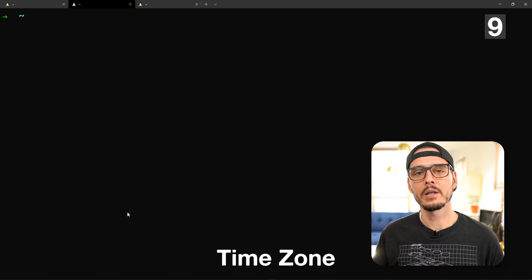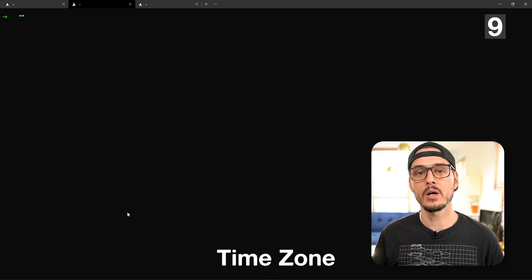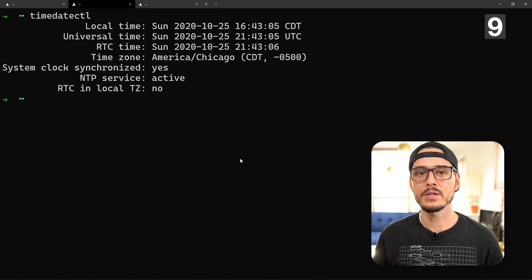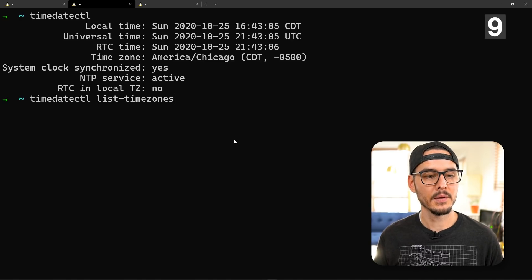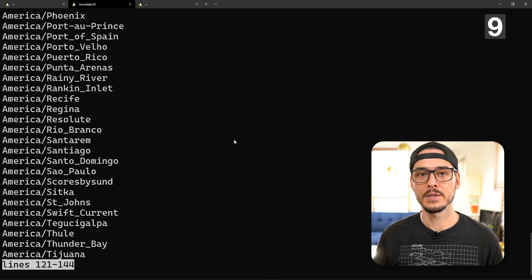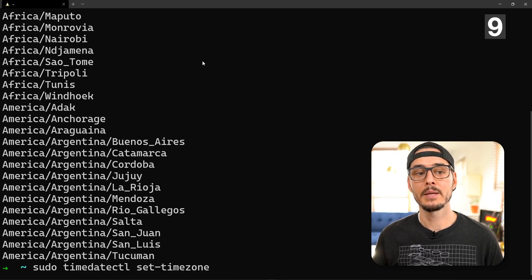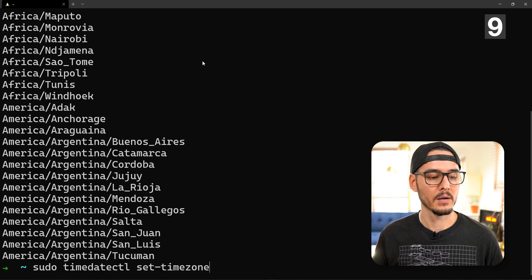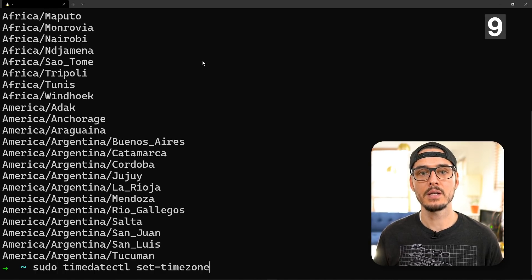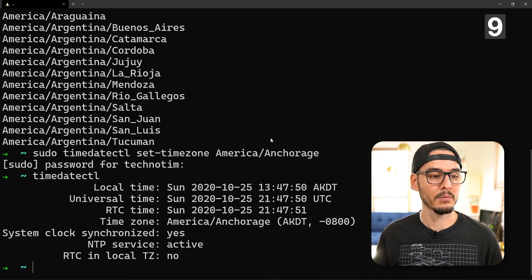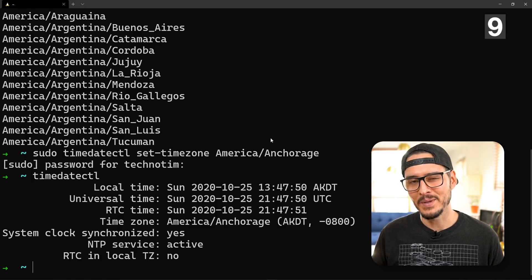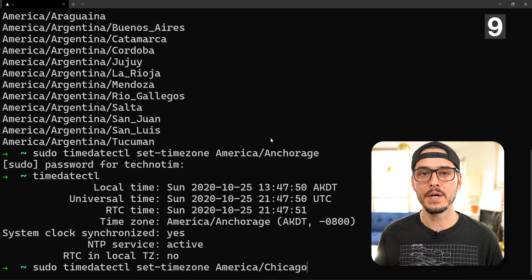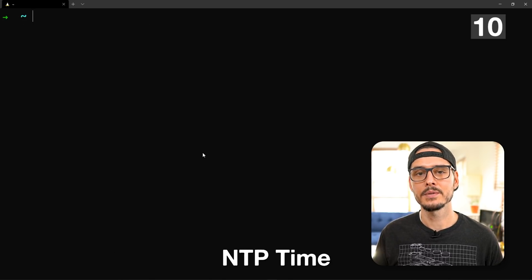Next is something I rarely have to do, but I check anyways, and that's setting our proper time zone. If we run timedatectl, we should see our time zone. Mine's America/Chicago. If we want to change our time zone, we could list all the time zones here with list-timezones. We'll see a lot of time zones. Let's say for instance we wanted to change our time zone to America/Anchorage. We would use sudo timedatectl set-timezone and then our time zone. Then we can check our time zone again by running timedatectl. We can see it's set to Anchorage. But I'm going to change mine back because I'm in America/Chicago. That's just as easy as running the same command again with the new time zone.